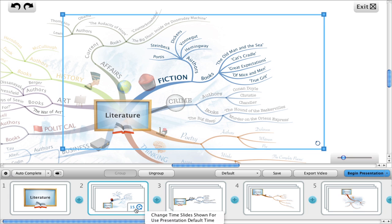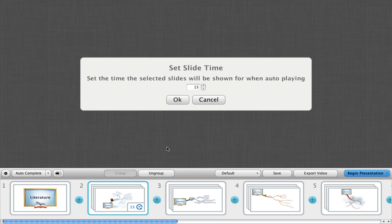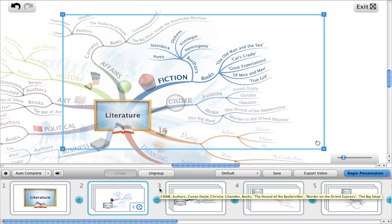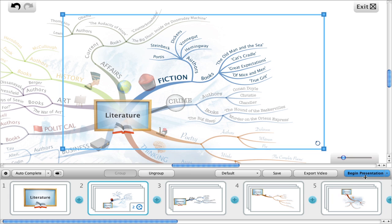I'm just going to change this slide time back to 2. To present in kiosk mode, instead of clicking on 'Begin Presentation', click on the arrow to its right and choose 'Kiosk Mode'.